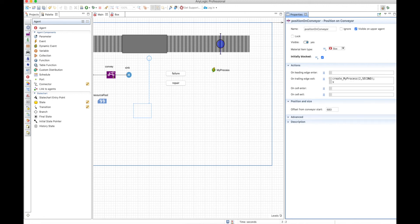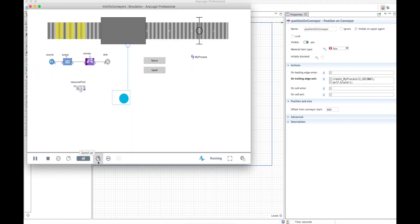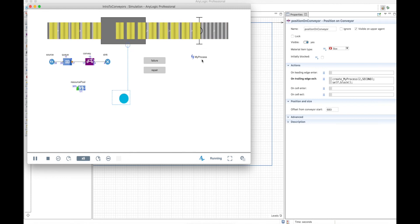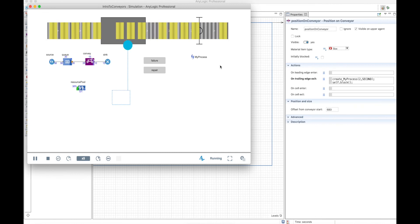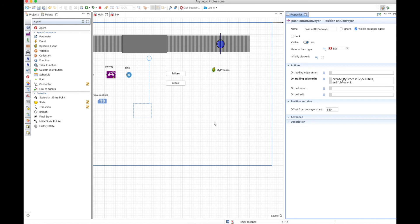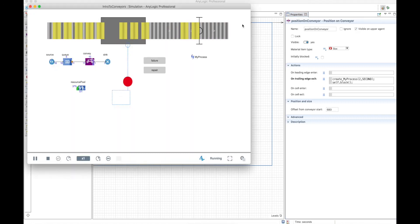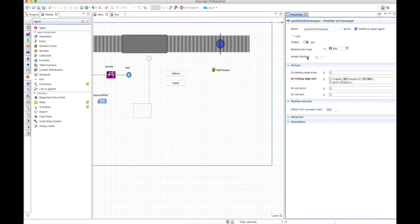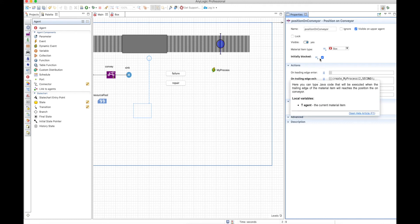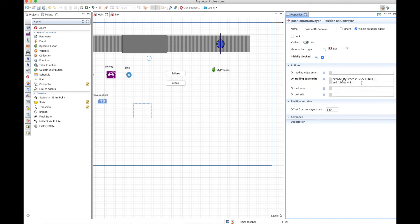We also want to block whenever the box enters, meaning the box will arrive at the position, wait two seconds, and then release. Let's unblock this initially, because we will block whenever a box enters — if you block it before that, you may have unintended consequences. Let's run this. The boxes enter and are processed one by one in the position on conveyor. But something weird happened: the first box actually didn't go through the process — it just went right through.